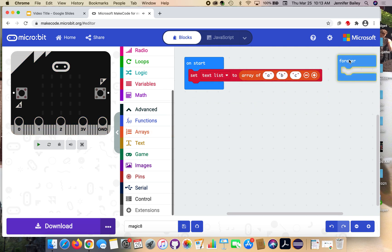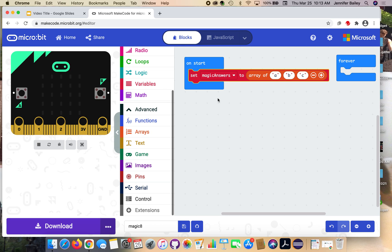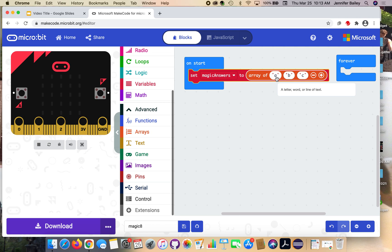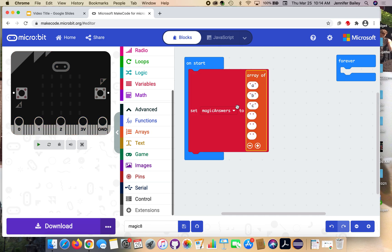I'm going to move this forever block off to the side. Where it says text list, click the drop down button and select magic answers. Now we're going to add what choices we'll have, the phrases that will be stored in the array. We're going to have a total of six, so I need to press this plus sign three more times to get six.